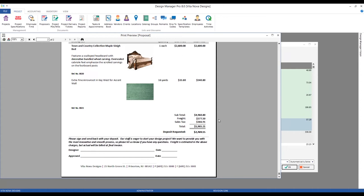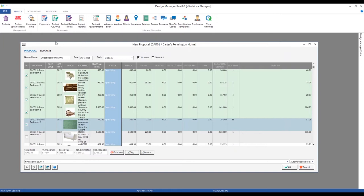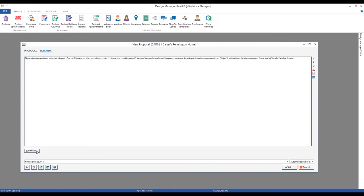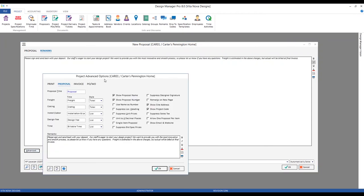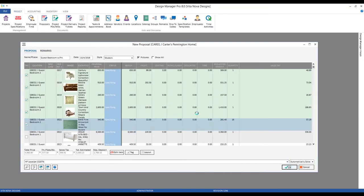Perhaps the client wants more clarity on how freight is distributed on a per-item basis. We can do that too. Let's reject the proposal and in the new proposal window go to the Remarks tab and click the Advanced button, which takes us to our Project Advanced Options window on the Proposal tab. Rather than totaling as our freight style, we can select 'List.' We can even change the title from 'Freight' to 'Shipping' on the document itself.